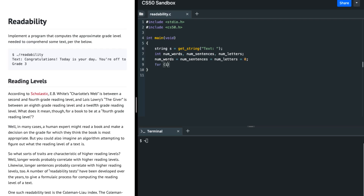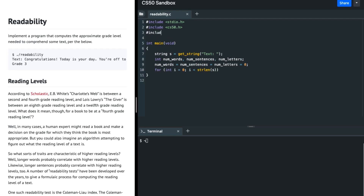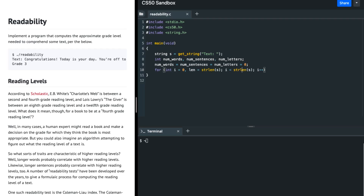Then I'm going to loop over this string s. I'll say: int i equals 0, i less than the length - which can be figured out with the strlen function, which is inside the string library string.h - i++. But we can do a better job by storing this length in a variable instead of calling strlen again and again, to avoid that recomputation.